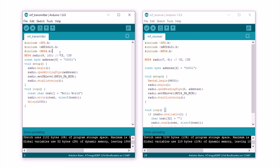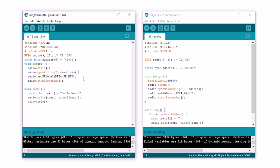We then define the CE and CSN pins connected to the RF module and we define a six character address to the module which is the same as the receiver. With the radio.begin command we initiate communication between the modules. With the radio.openWritingPipe or readingPipe, we enable the module to transmit or receive data.